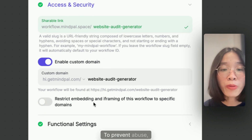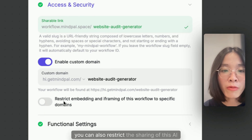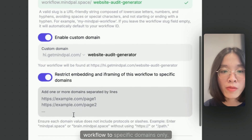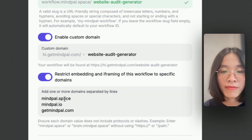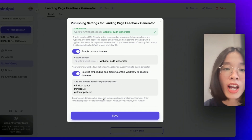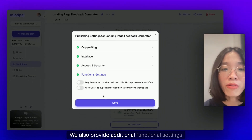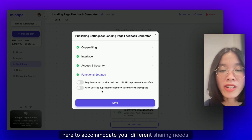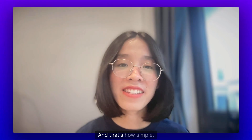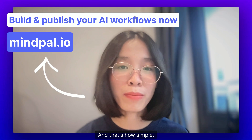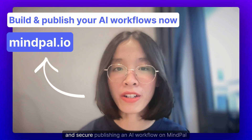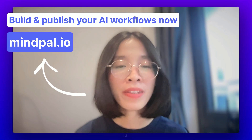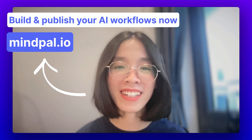To prevent abuse, you can also restrict the sharing of this AI workflow to specific domains only. We also provide additional functional settings here to accommodate your different sharing needs. And that's how simple, customizable, and secure publishing an AI workflow on MindPal is. Happy building!